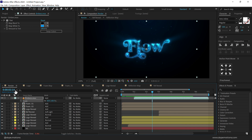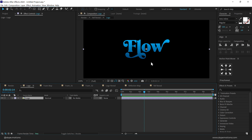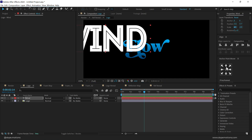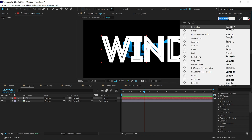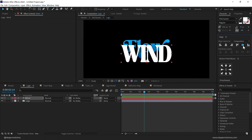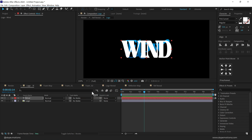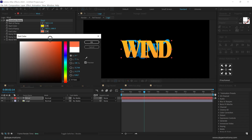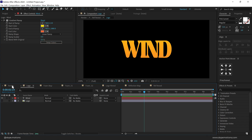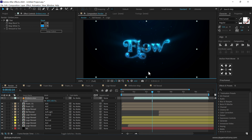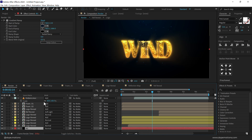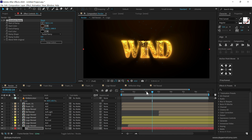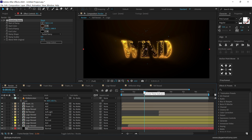There we have our animation looking really good. The best part about this animation is you can change the logo at any time without rebuilding the complete animation. For example, if I add different text — say 'WIN' — and apply a gradient ramp with a nice yellow to orange gradient, and go back to the main render comp, everything updates automatically. Change the background color to orange, and you have a completely different-looking animation with the same concept. It's really useful and interesting.